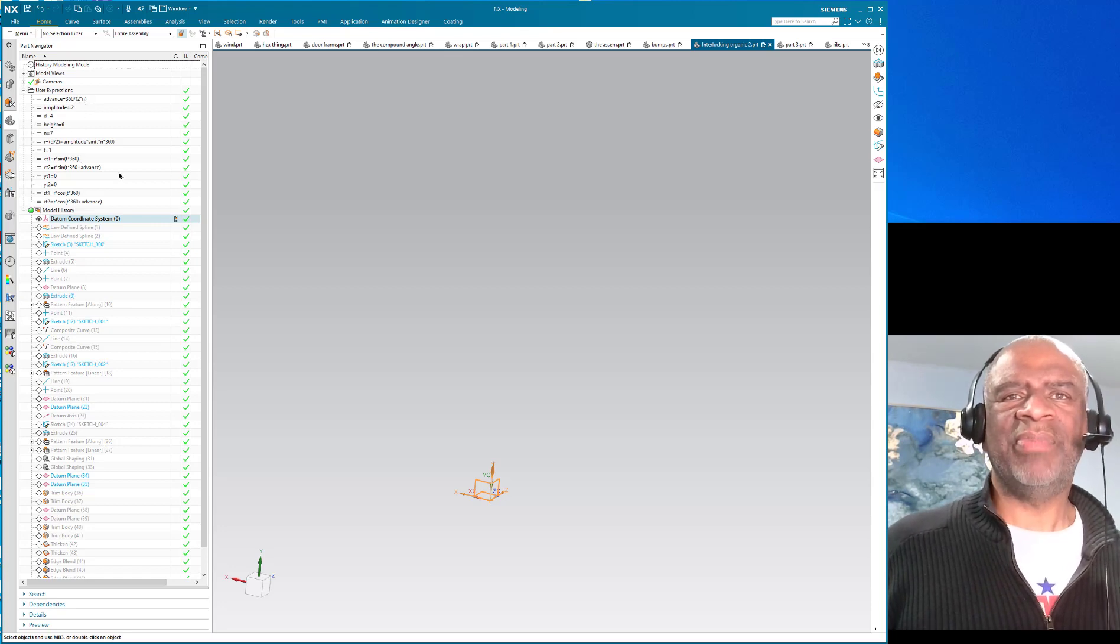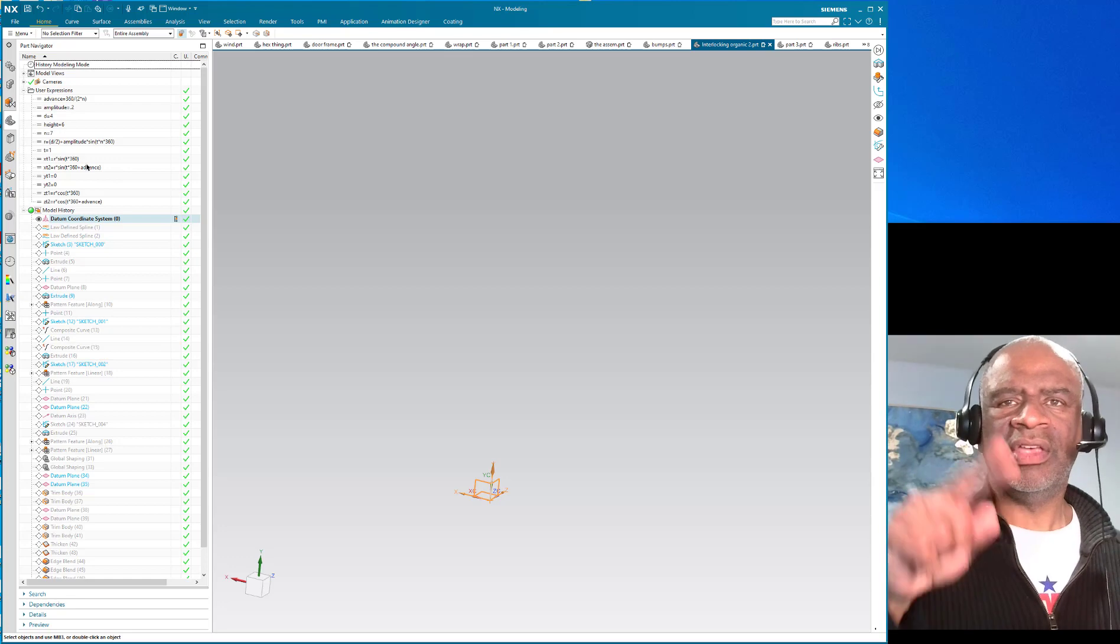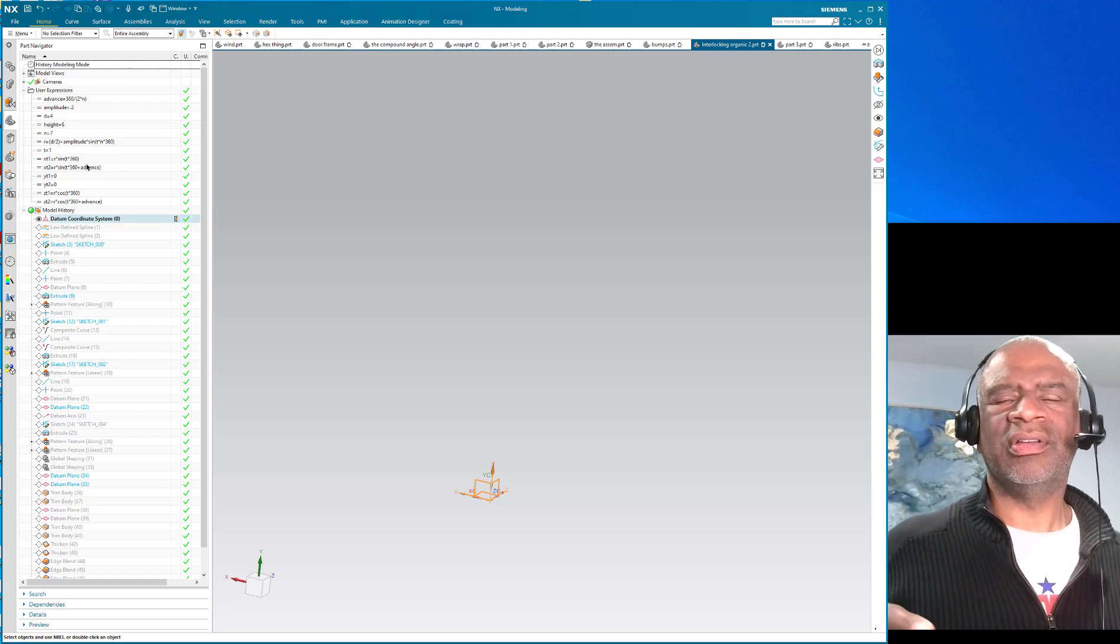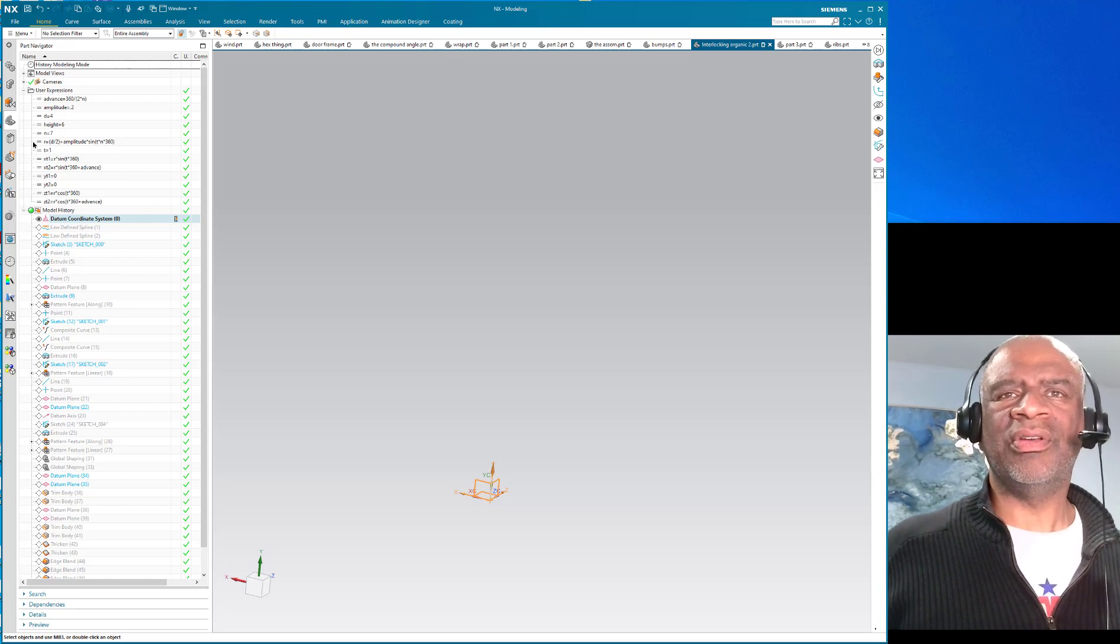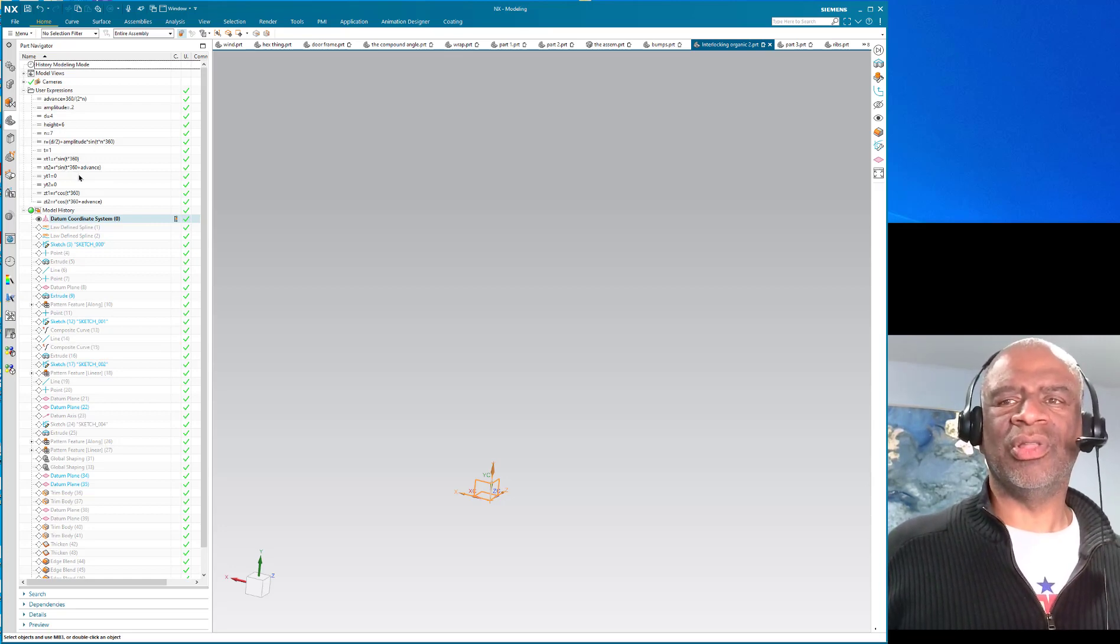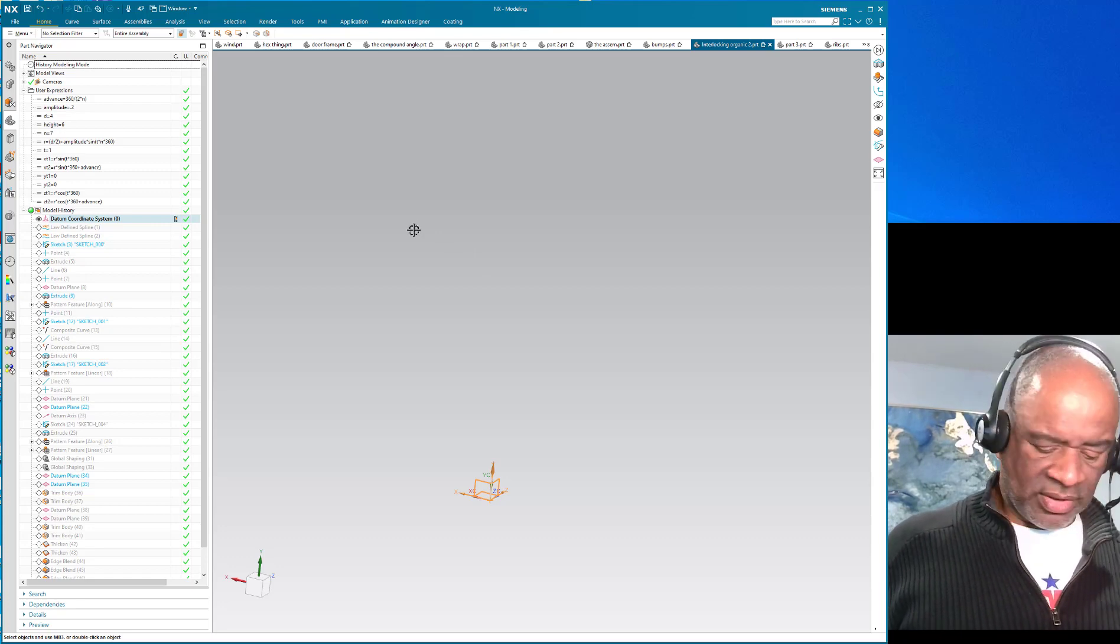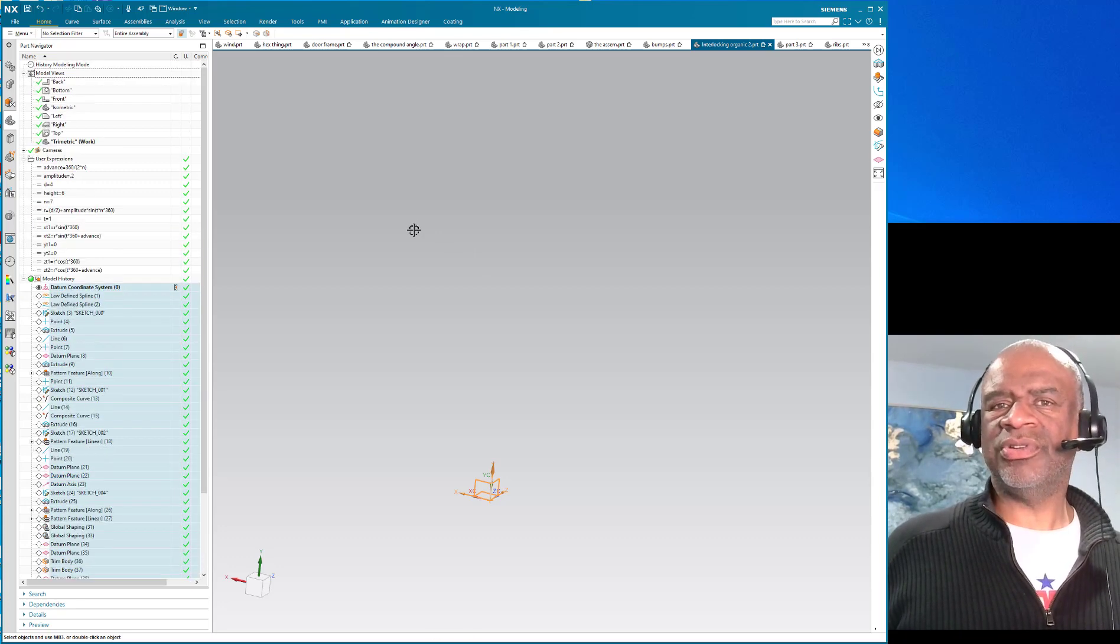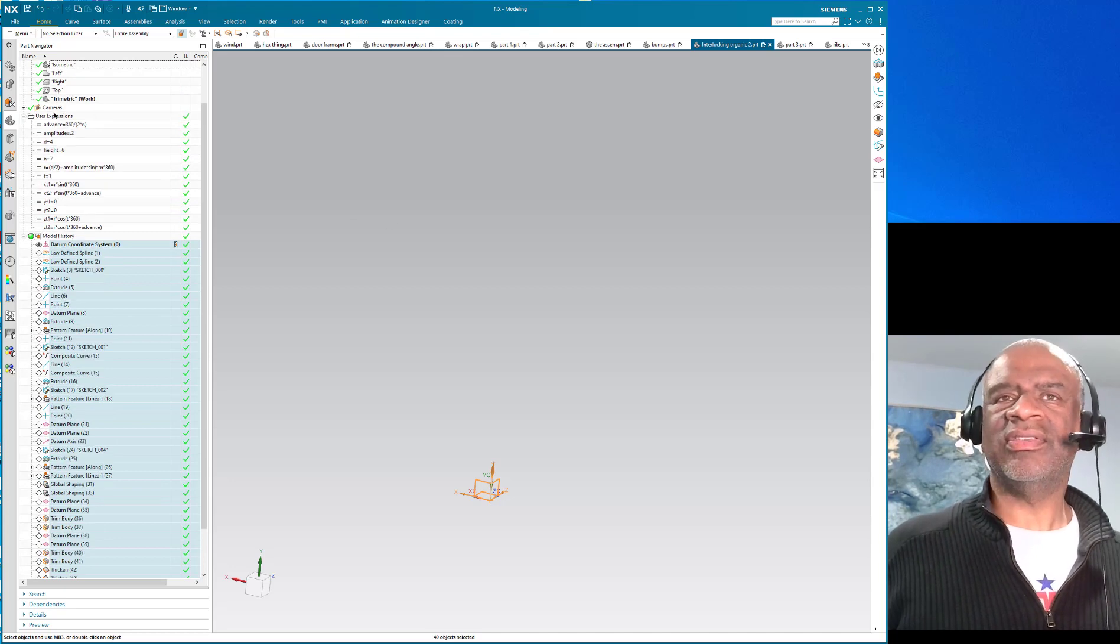And then I have this thing called advance which is 360 degrees divided by 2 times n. It basically takes those two models and shifts them so that the lobes will be staggered or alternated and then there's equations that I use to create these law curves. So I started creating geometry.